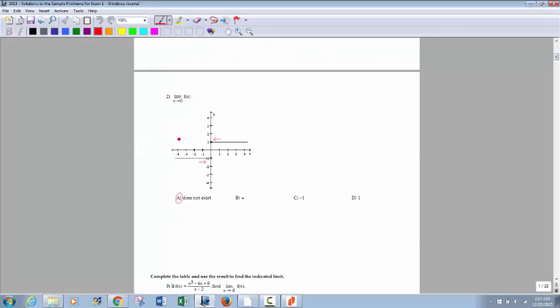Just like number 2: x approaches 0. Because they are approaching two different values from two different directions, that limit does not exist.